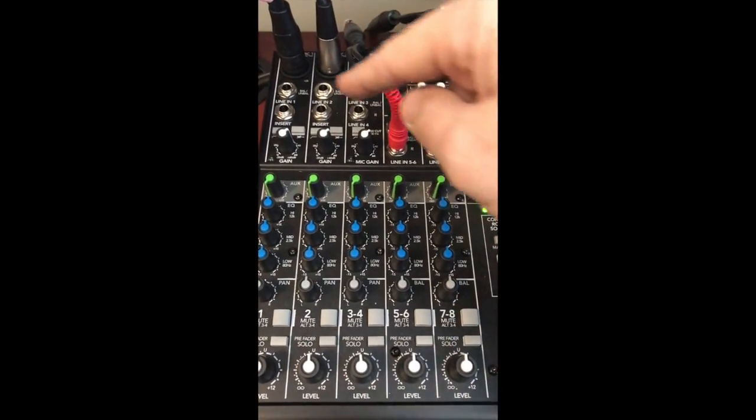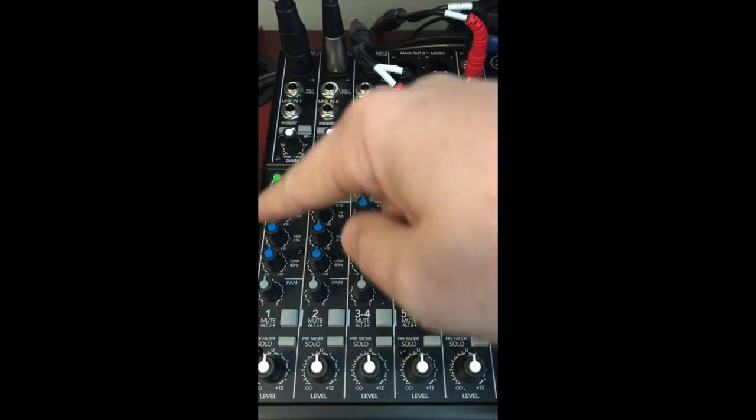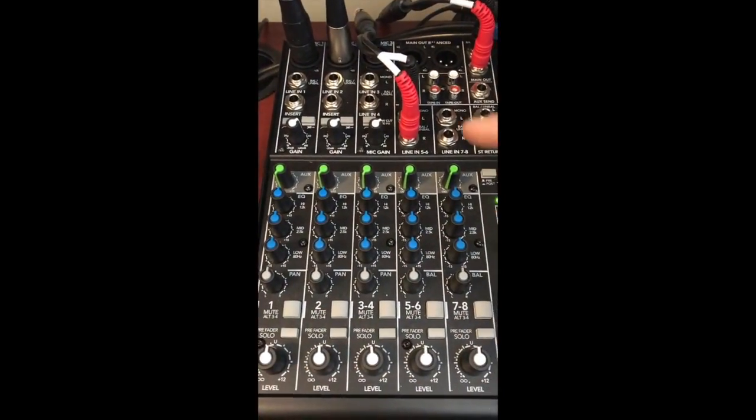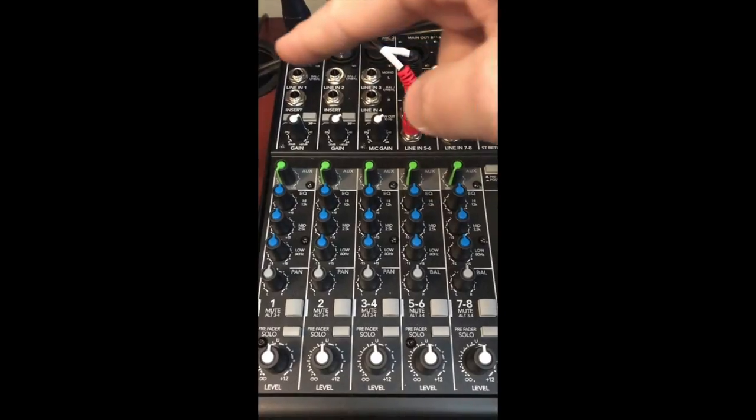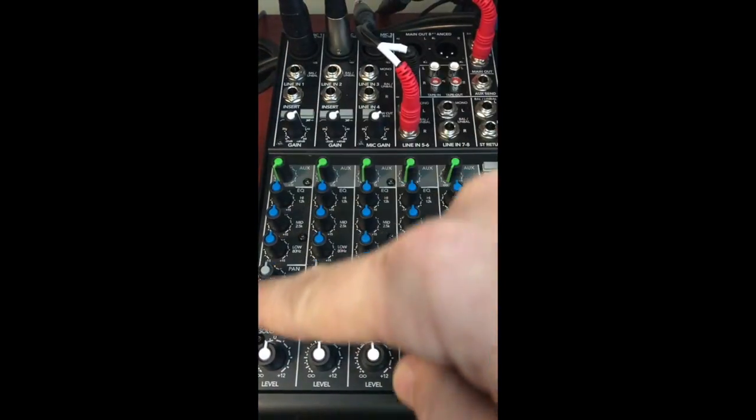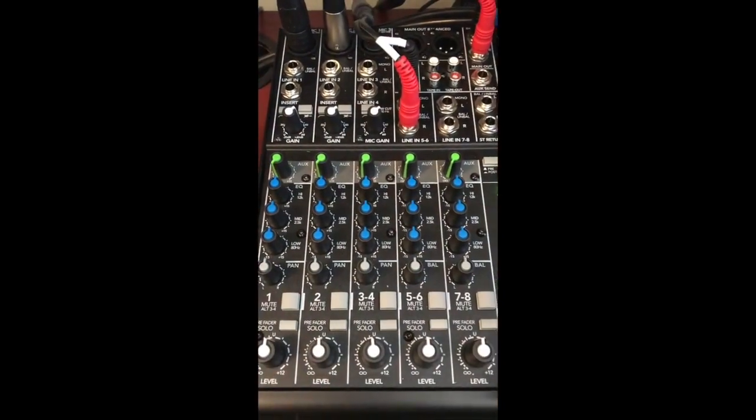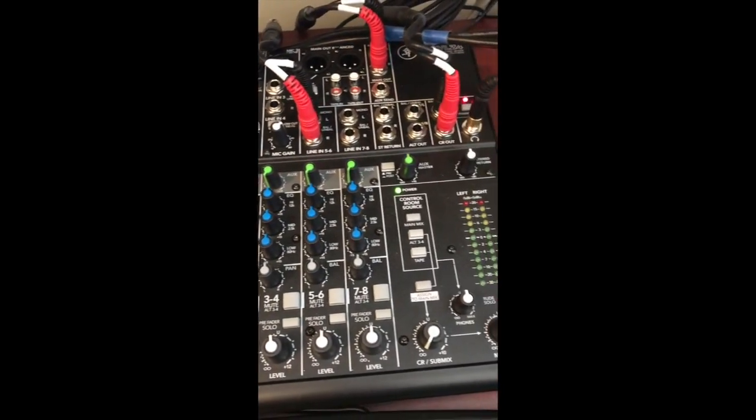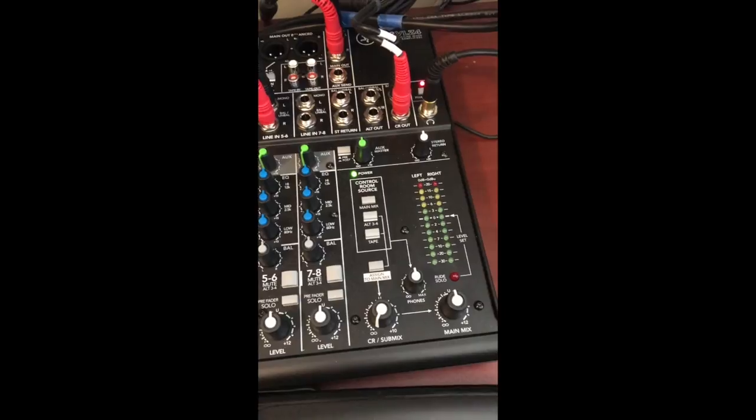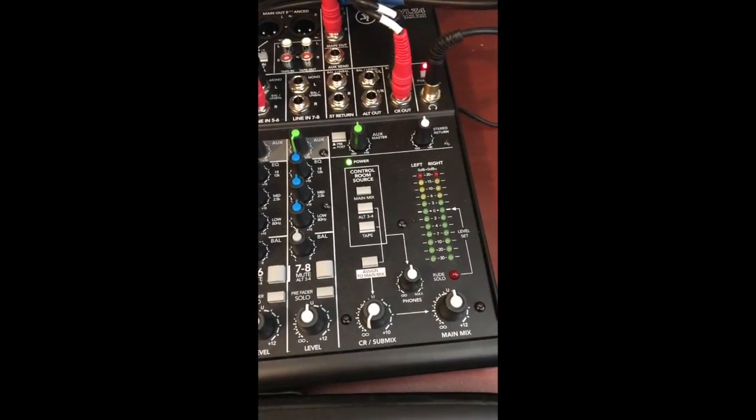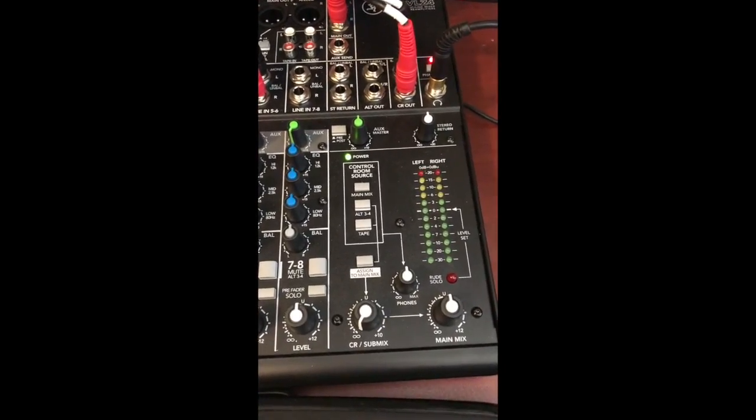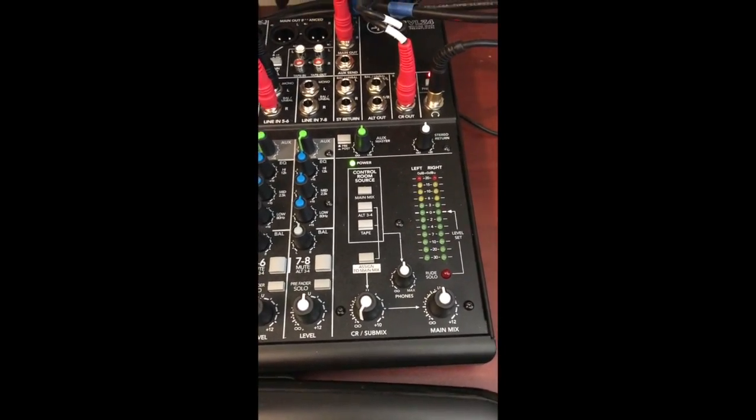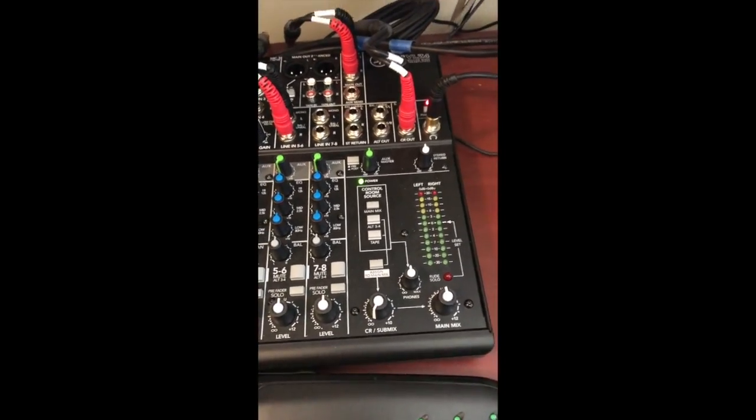You'll notice all of these knobs should look just like this every time that you come in and open up Hindenburg. Over here is where we have our volume controls.